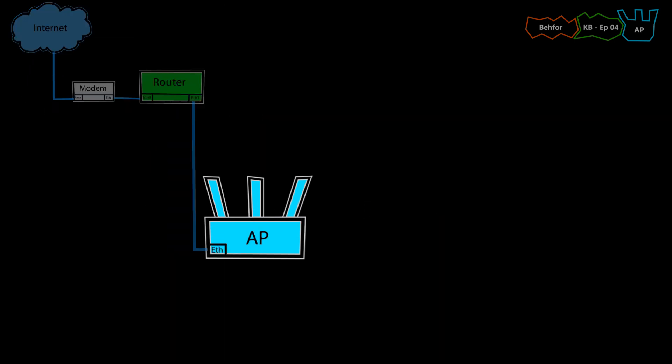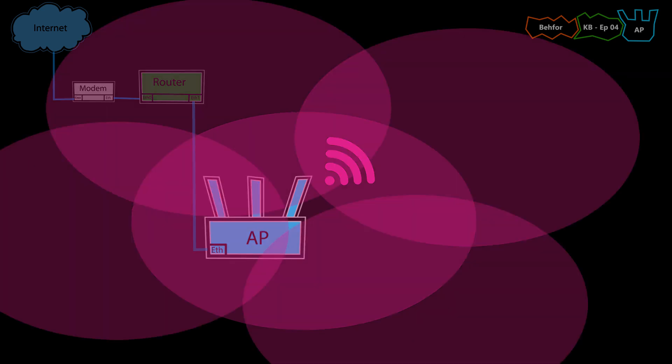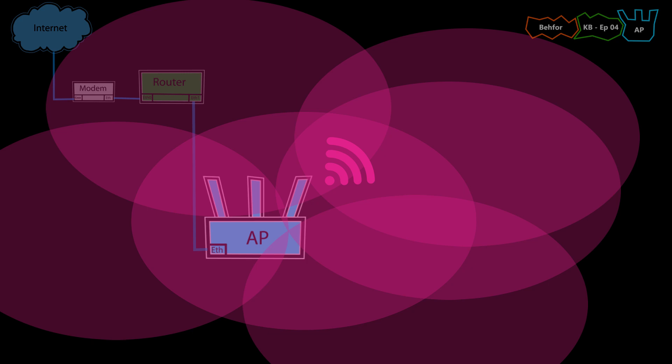There are different types of access points with different wireless technologies. For example, the older ones were usually single band and single radio, which means they only used the 2.4 GHz frequency band for the wireless network. Those access points, unfortunately, are not very practical today because the 2.4 GHz band is very crowded and its quality is not very good, especially in densely populated areas where there are many wireless devices close to each other.